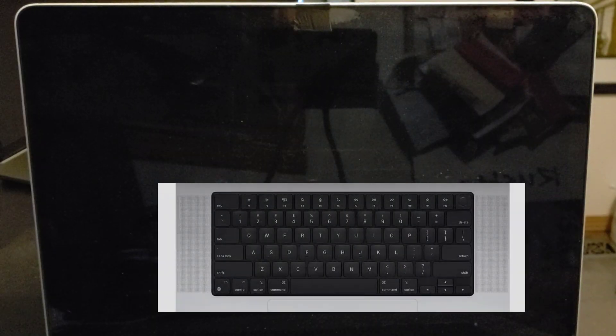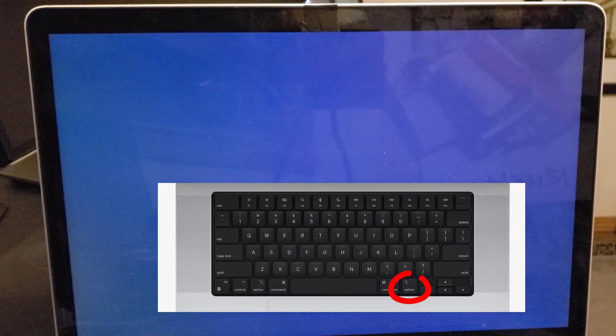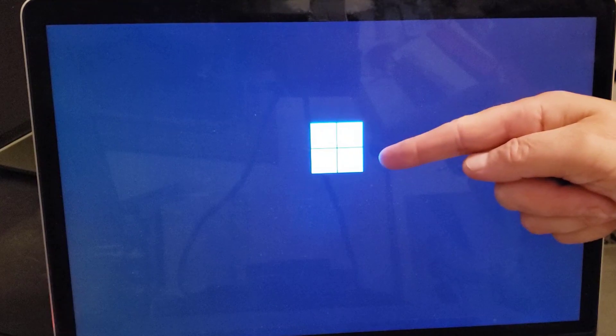Put the USB stick into the Mac, power it up, and hold the Option key — keep holding it down. That will bring up the boot menu. It's giving us a choice: we can boot off the network, off Windows, or off EFI. But you want to boot off the first one, which is your USB stick showing the Windows 11 icon. This will take a minute to come up, but it will come up.